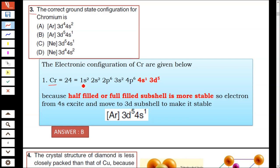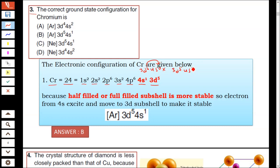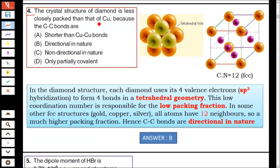Question number three: the correct ground state configuration of chromium (atomic number 24). Instead of the expected 3d6 4s0, one electron shifts to give 3d5 4s1, because half-filled and fully-filled orbitals are more stable. Hence answer B is correct.